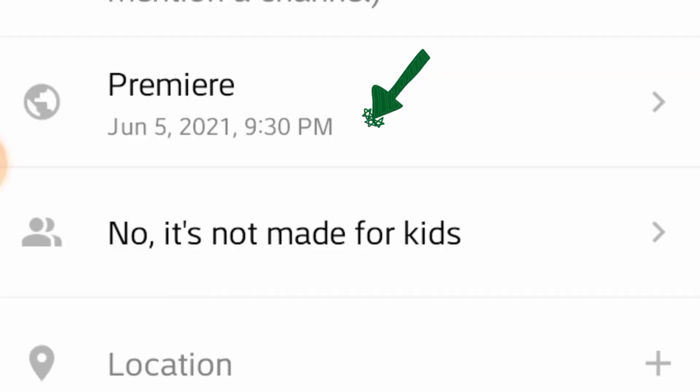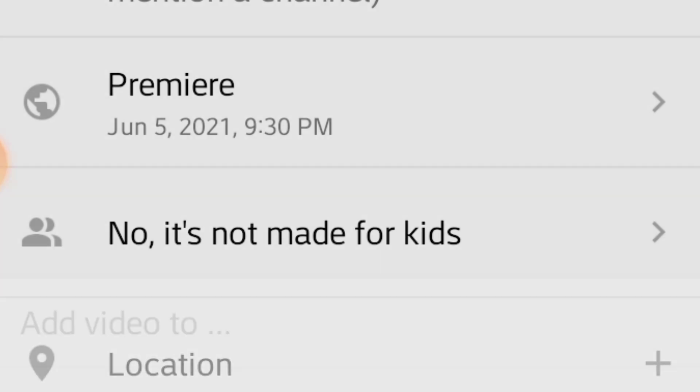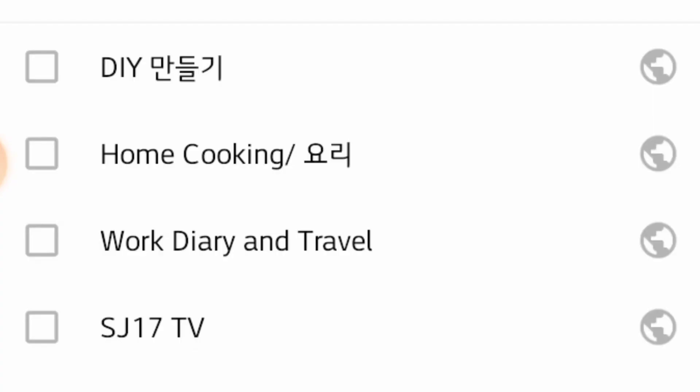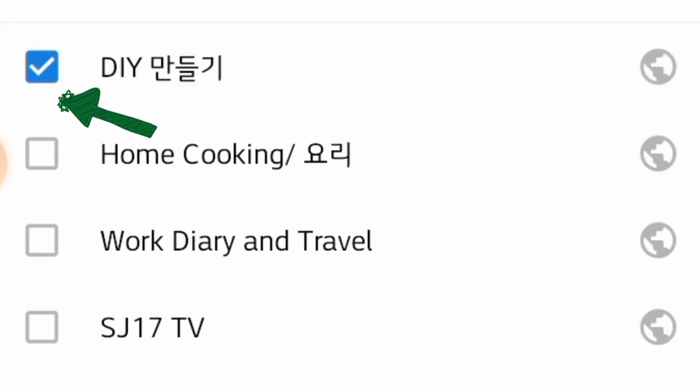Ang video na DIY Napkin Art, naka-premiere June 5, 2021, 9:30 PM. At automatic mailagay dun sa playlist DIY.